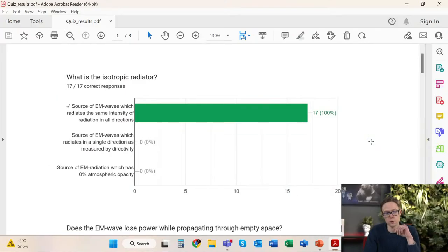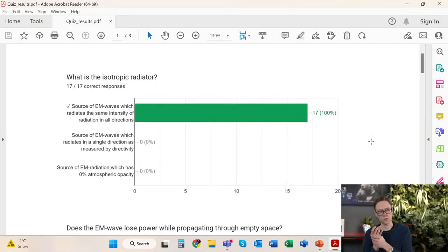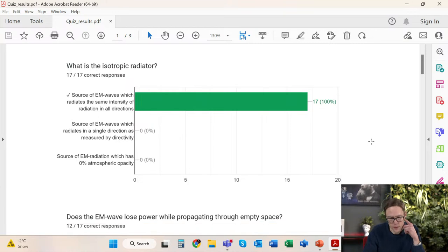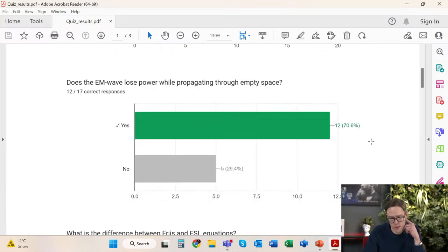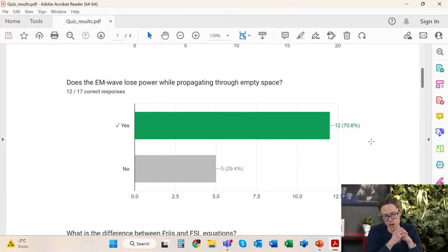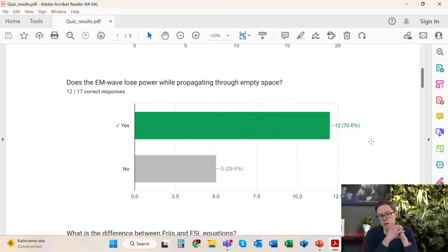I would also like to show you the correct answers to the previous quiz. The first question was what is the isotropic radiator, and all of you answered correctly. The next question concerned the electromagnetic wave power loss while propagating through empty space. Some of you answered there will be no loss, but actually free space loss is an inherent property of the wave and it is going to be present even in vacuum — the same attenuation results due to free space loss. Of course there will be no attenuation due to atmosphere or any precipitation.